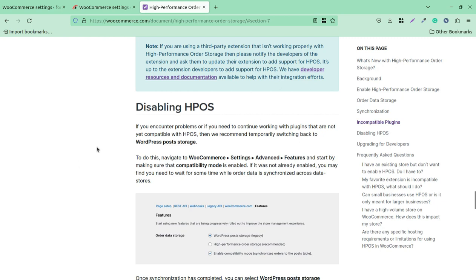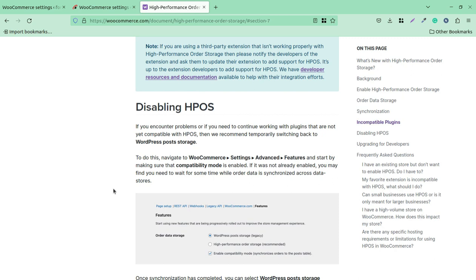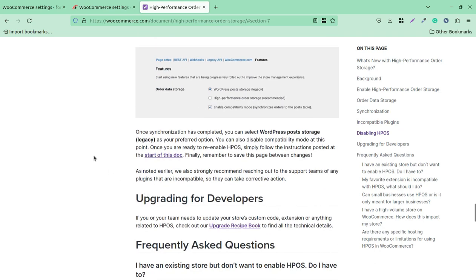If you are having any problems with HPOS, you can also disable it. If you encounter problems or need to continue working with plugins that are not yet compatible with HPOS, you may need to deactivate this feature. Simply go to WooCommerce Settings, then Advanced, then Features, and make sure compatibility mode is enabled. If it was not already enabled, you may need to wait a while while order data is synchronized across the store. It is totally under your control.